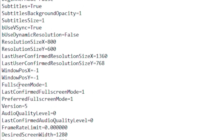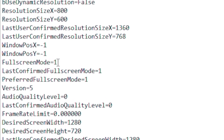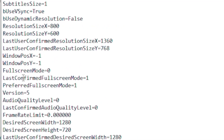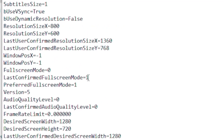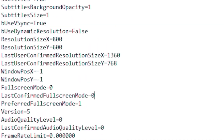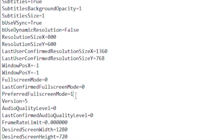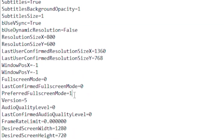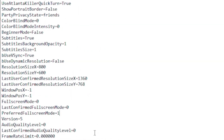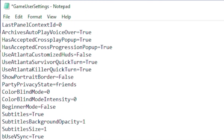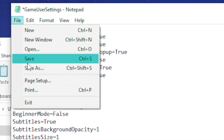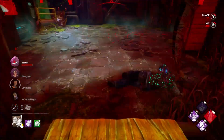Then go down to Full Screen Mode and set it to zero. Set Last Confirmed Full Screen Mode to zero, and Preferred Full Screen Mode to zero as well. Once done, go to File and click Save.